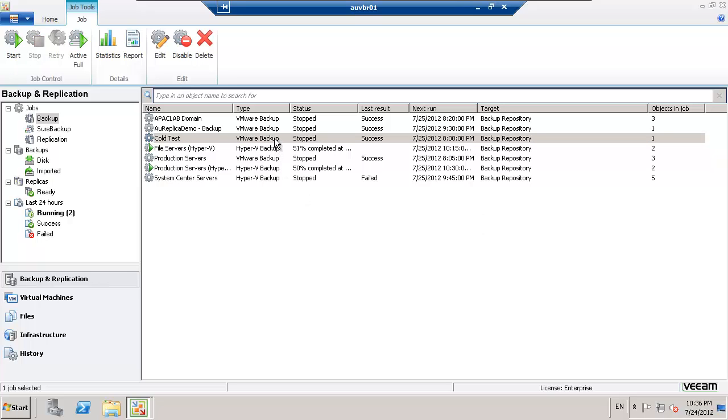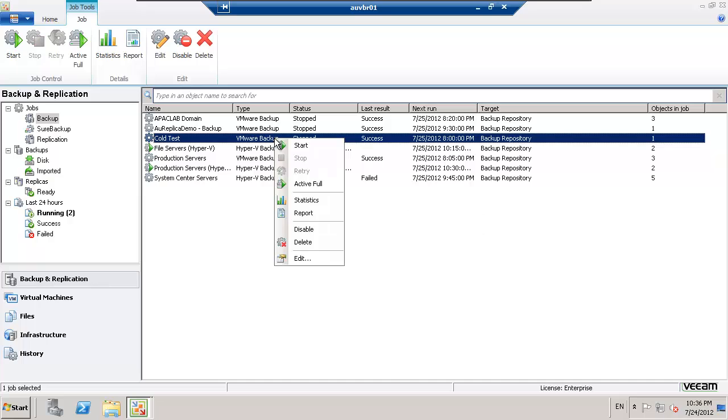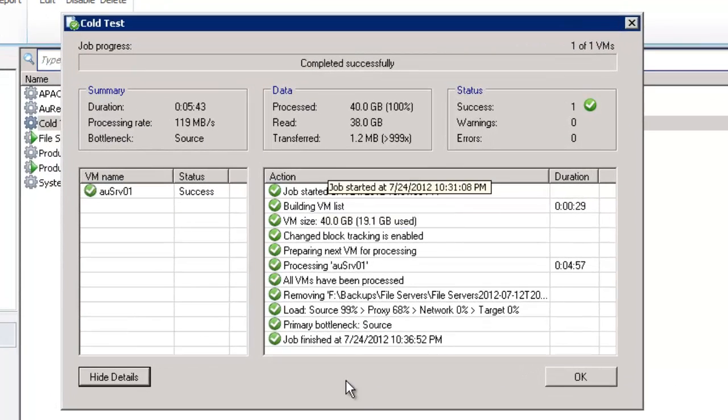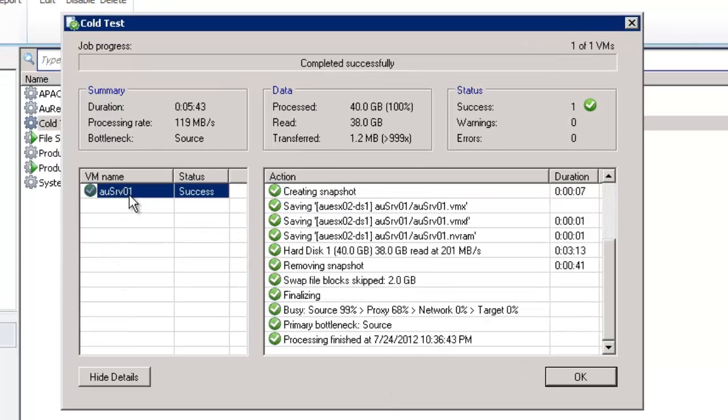So that backup is now complete. We'll jump in and have a look at the logs so we can see how the processing has taken place on that individual VM.